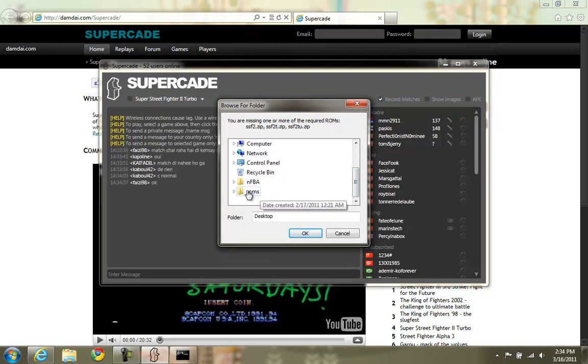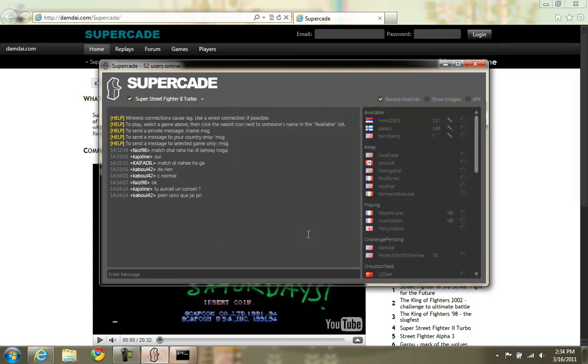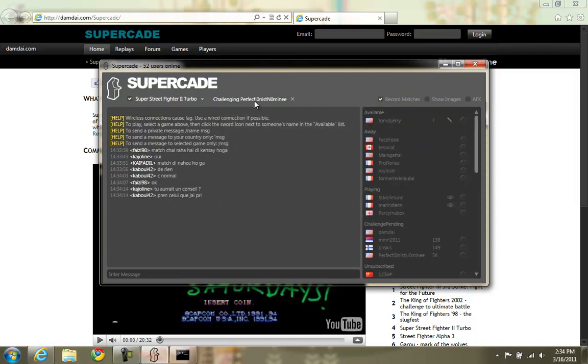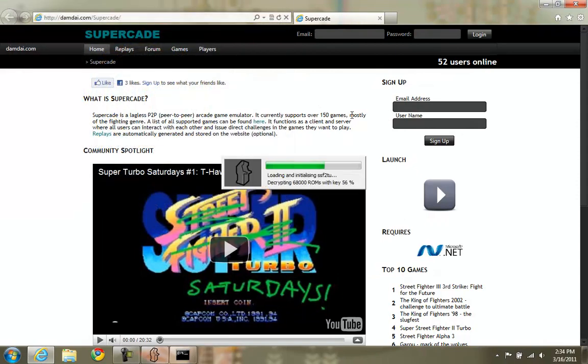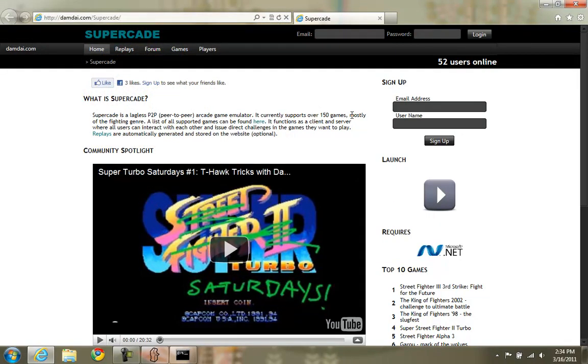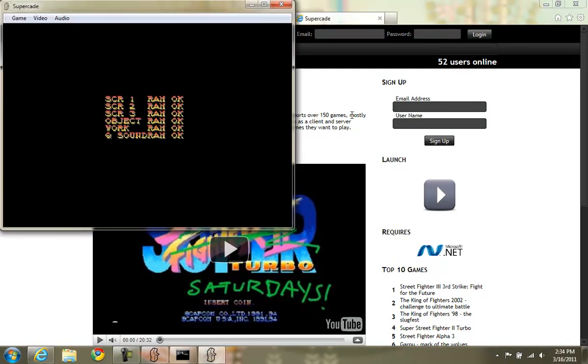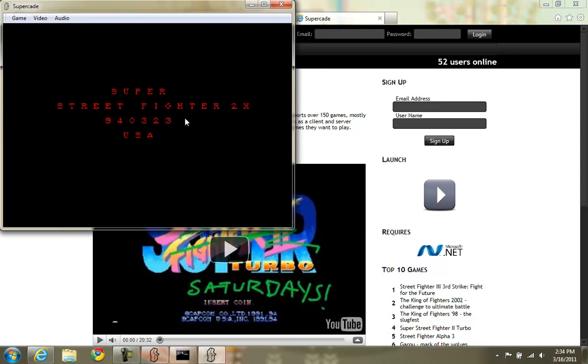All of my ROMs are in the ROMs folder. So I will select that. It will succeed. The challenge will be issued as you can see here. And we will wait to see if the guy accepts, which he just did. And we are connected. So that's all there is to that. Very simple.